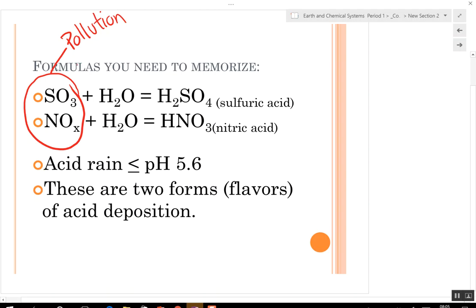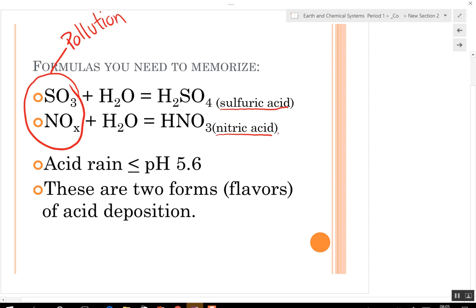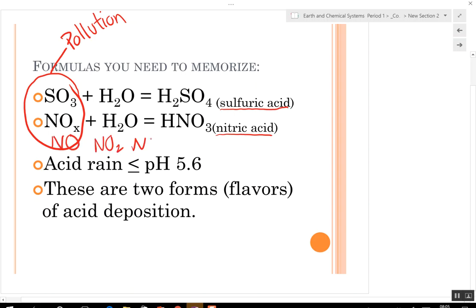Sulfur trioxide and nitrogen oxide will mix with water and you get sulfuric acid and nitric acid. It can be nitrogen oxide, nitrogen dioxide, or any nitrogen compound.